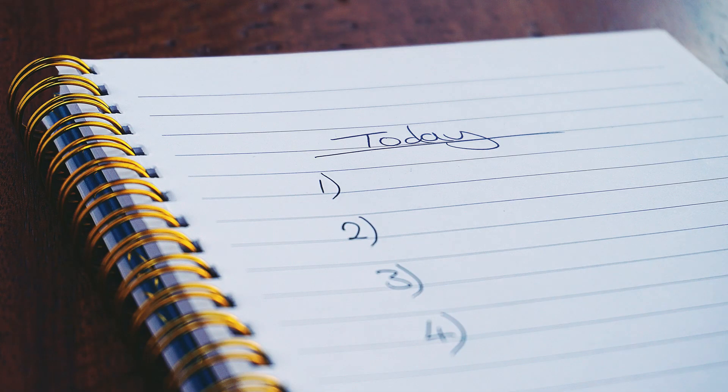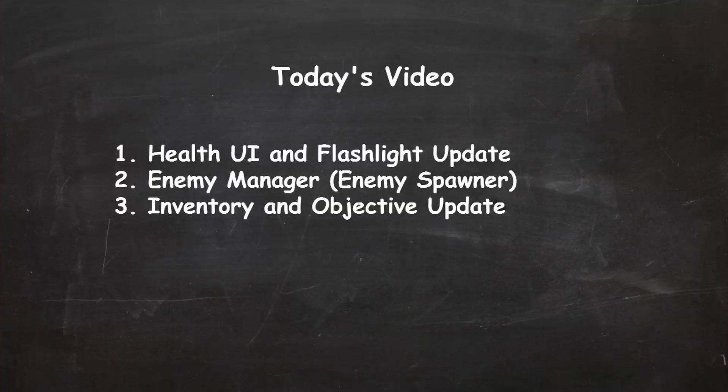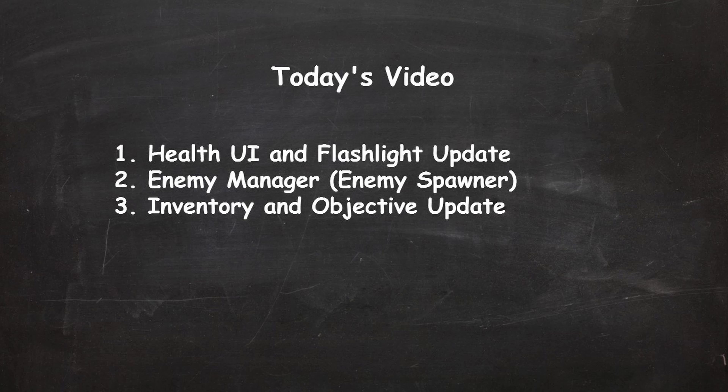Today however, we will go through the health UI and flashlight update, enemy manager or the enemy spawner, as well as the inventory and objective update.